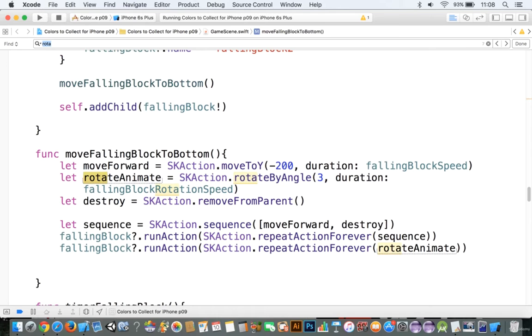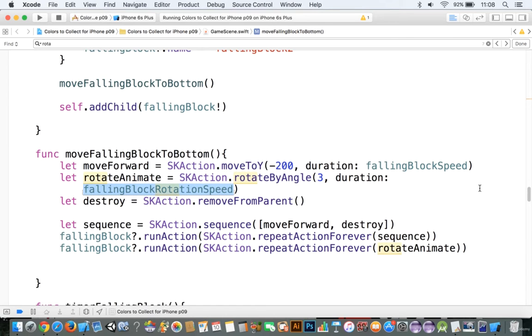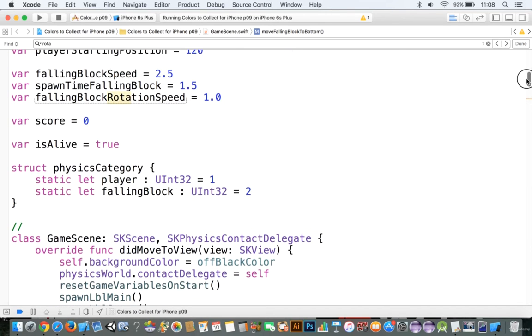you can see this rotate animate, and you can rotate by angle, and we set that to our own speed here. We can make that go as little or as much as we want.